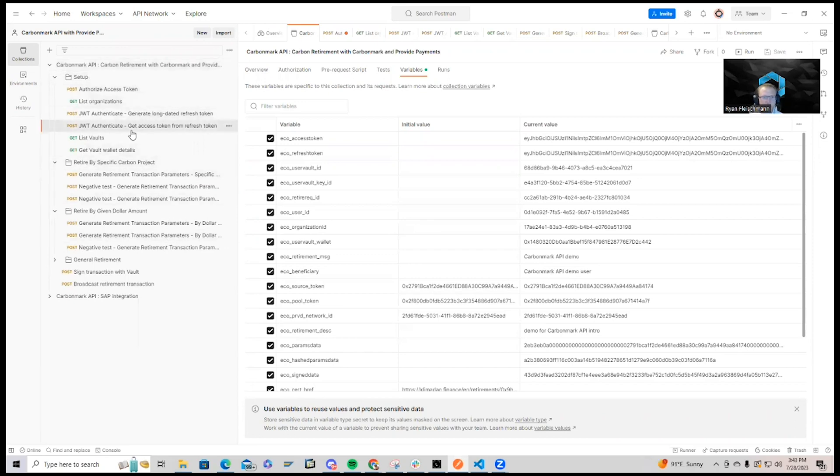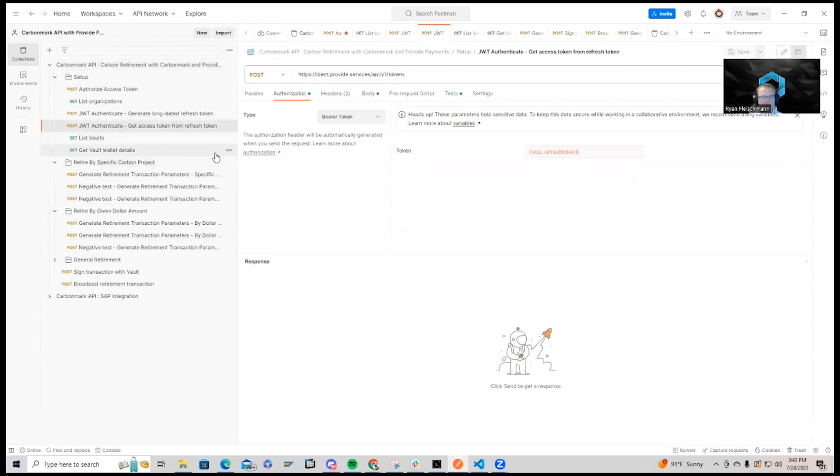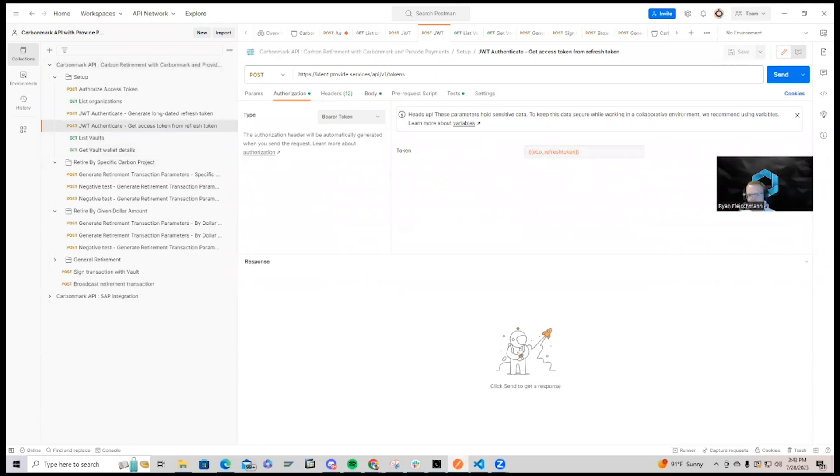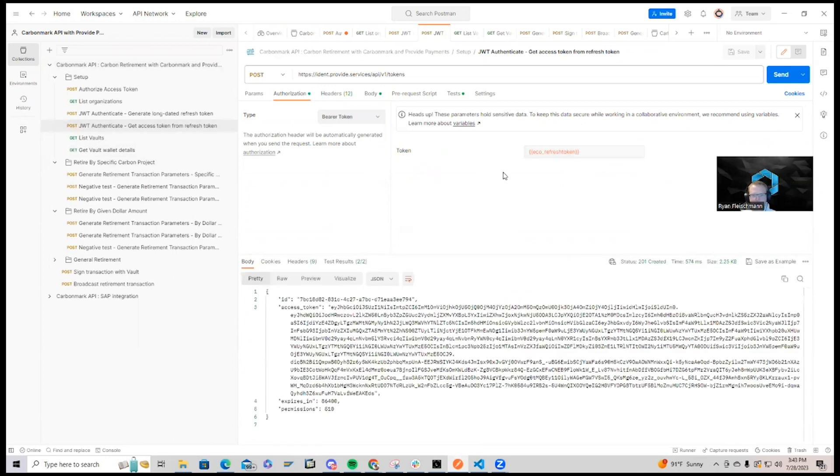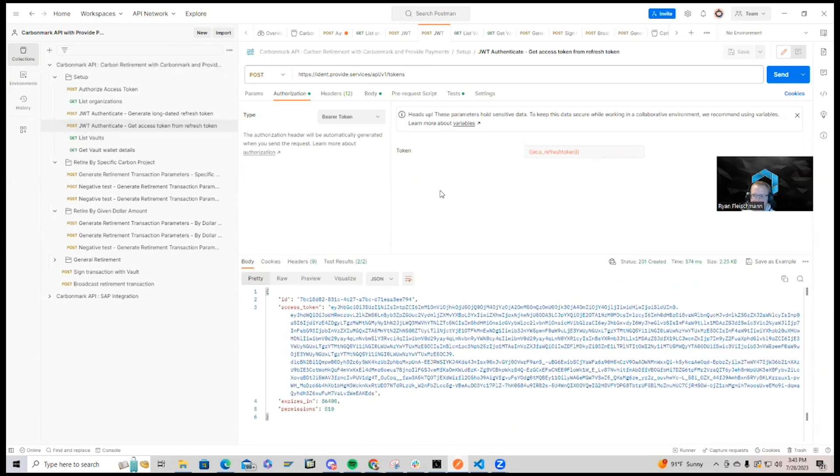First, you'll receive an access token and refresh token from the onboarding phase using Provide Shuttle. So here I can just request my access token, and our next step is to start the process of requesting a retirement.